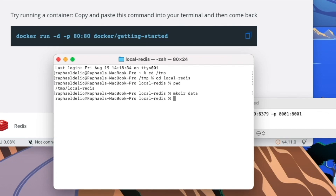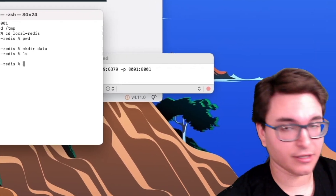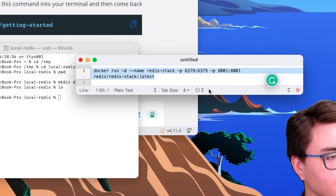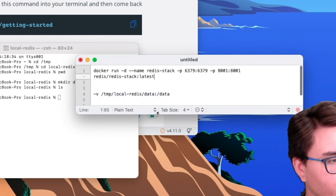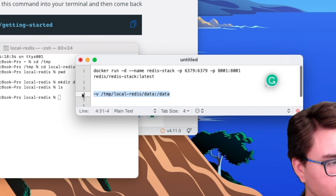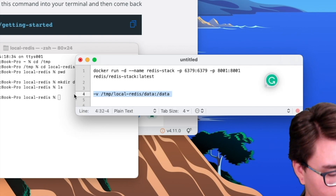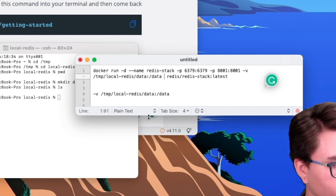And then inside that, I'm going to create another directory called 'data'. Inside this folder I just have the data directory. And as you remember, this is the command we ran together in my previous video to start Redis in a local Docker container. We're going to edit it a little bit — we're going to add an option to mount this volume, mapping the local directory to the directory within the container.